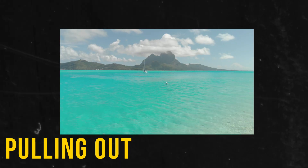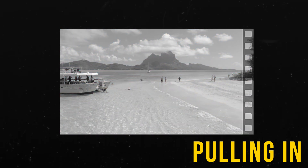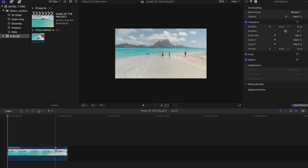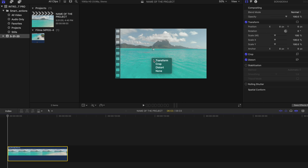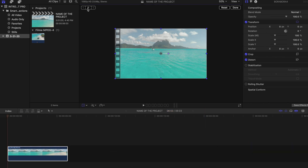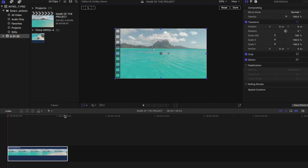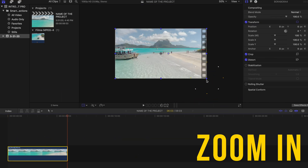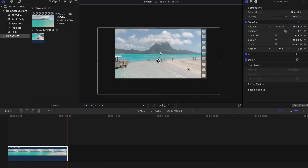The only thing that you need is a very stabilized shot with some movement — you can do moving in or moving out. First, double click and press Transform. Add one keyframe at the part where you start moving, then go to the last part where you stop moving and zoom in. You don't need to add another keyframe because it's gonna do that automatically.